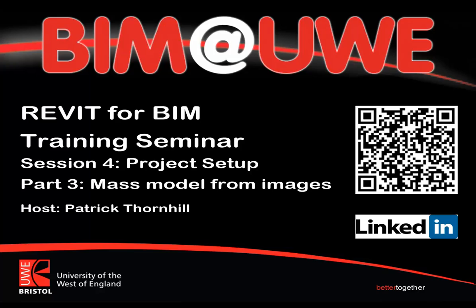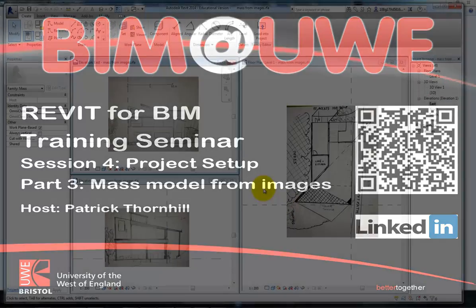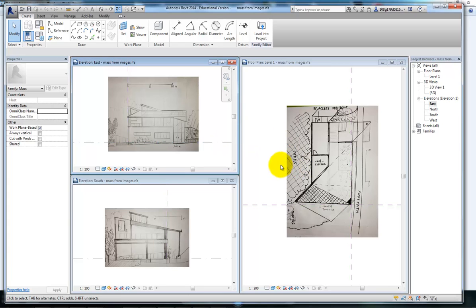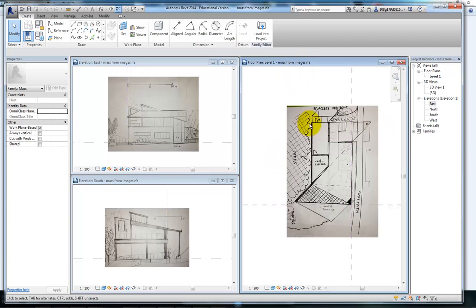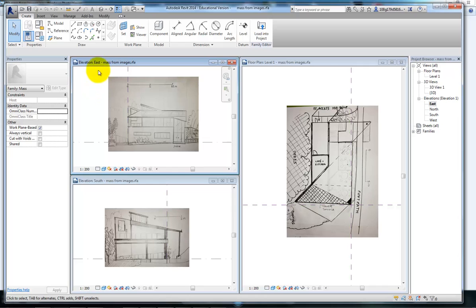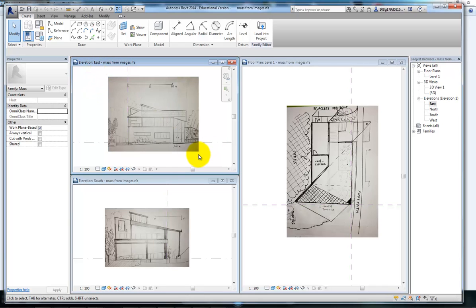Following on from the previous video, we inserted three images of a sketch design into the mass modelling environment. I've placed one on the plan, one from the southern elevation, and one from the east elevation. I'm going to work through how to make a mass model using these sketches as a guide.